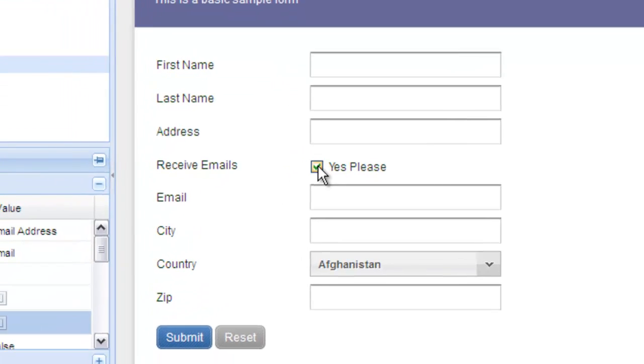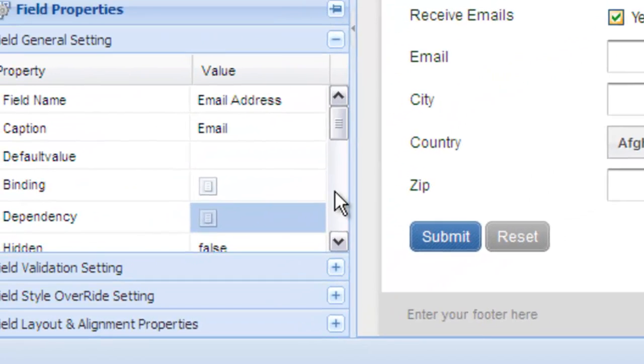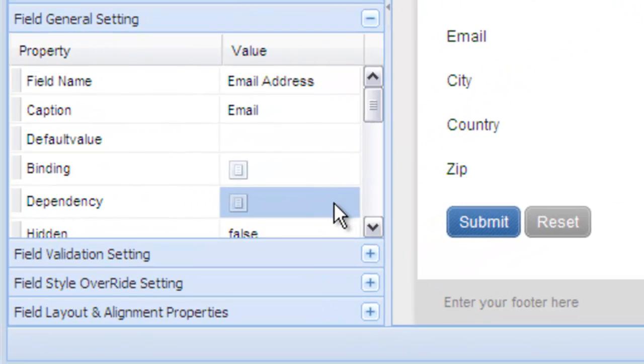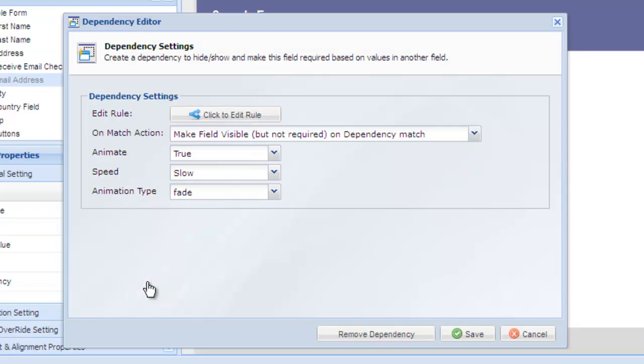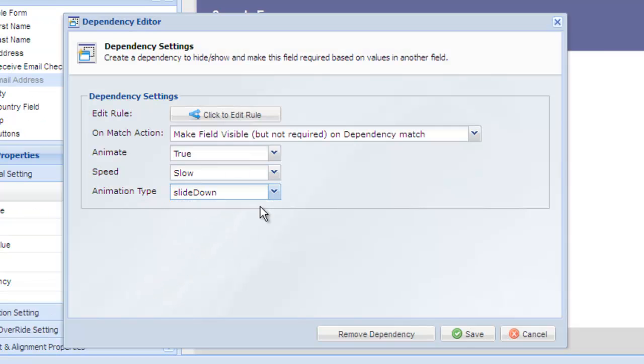If you wish to change the animation option, simply click dependency again and make any changes to the animation. Now the animation will slowly slide down.